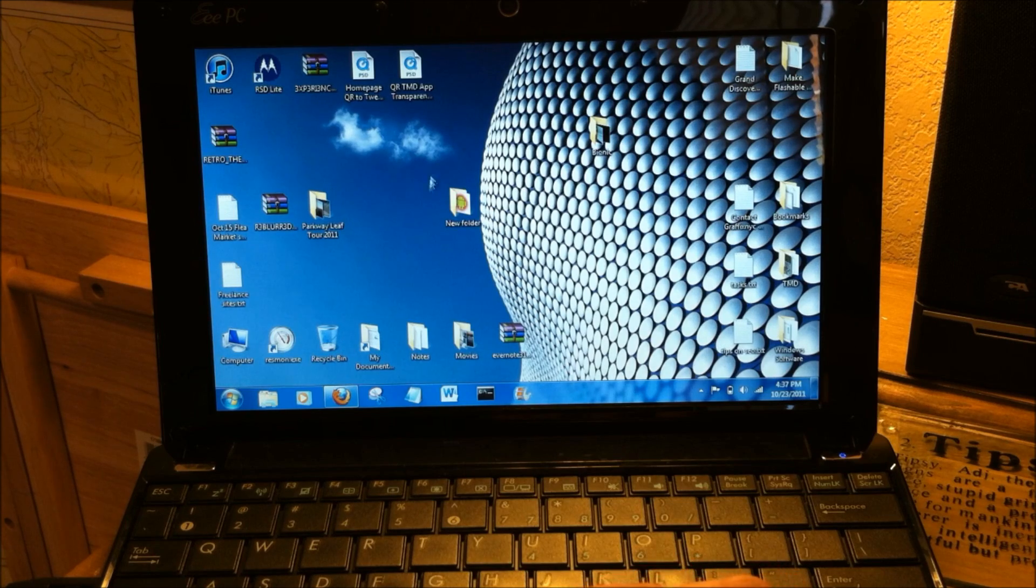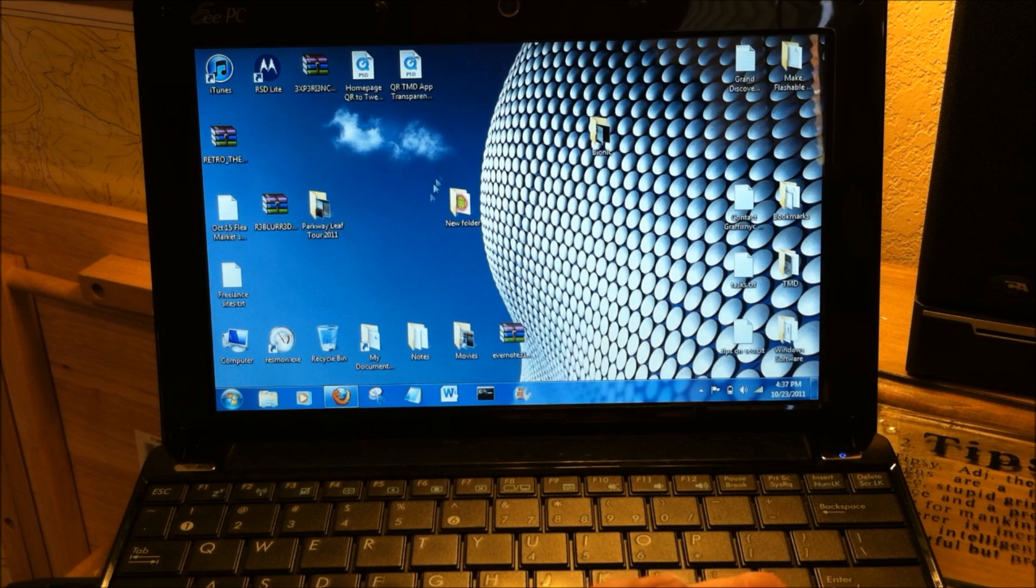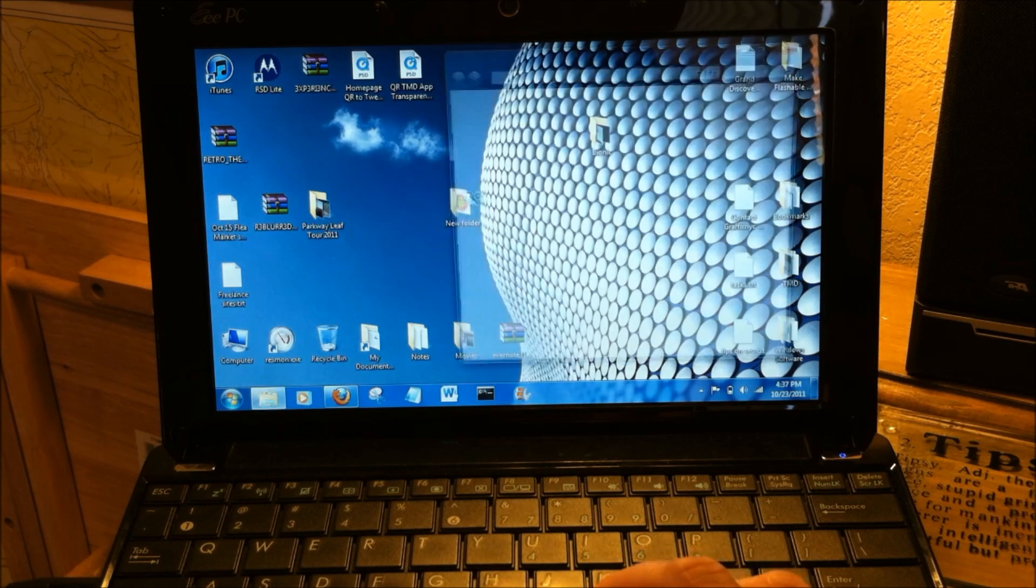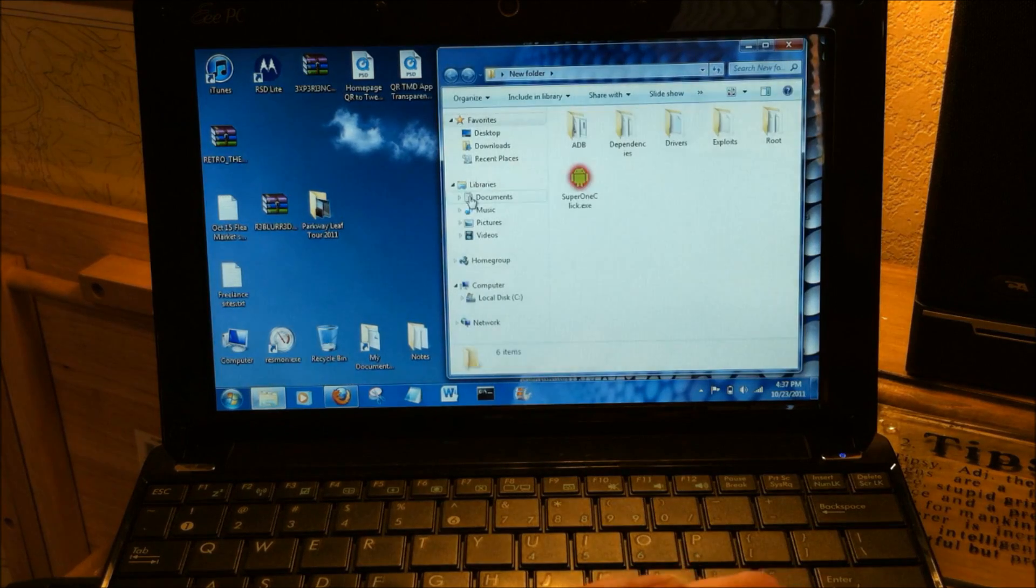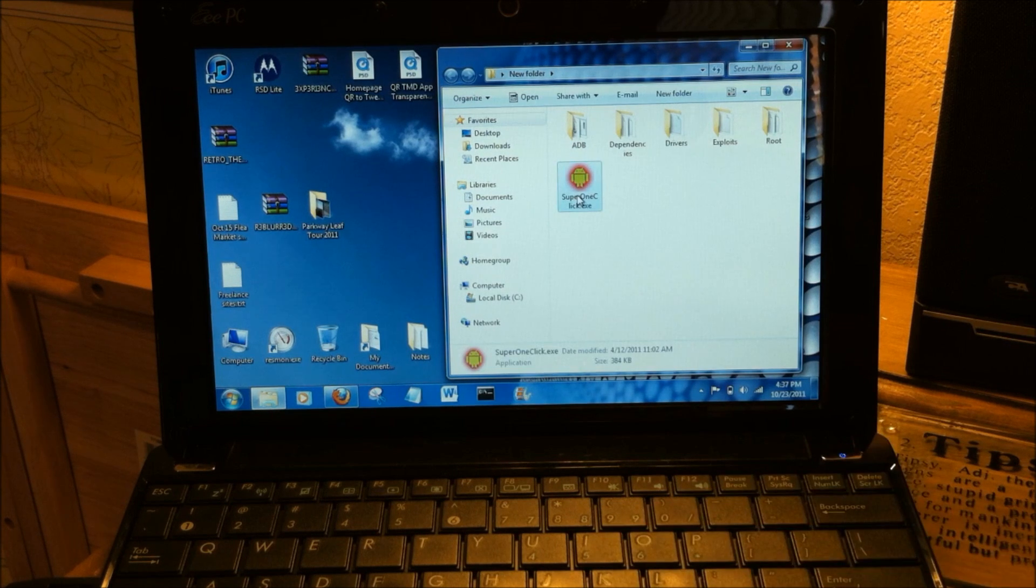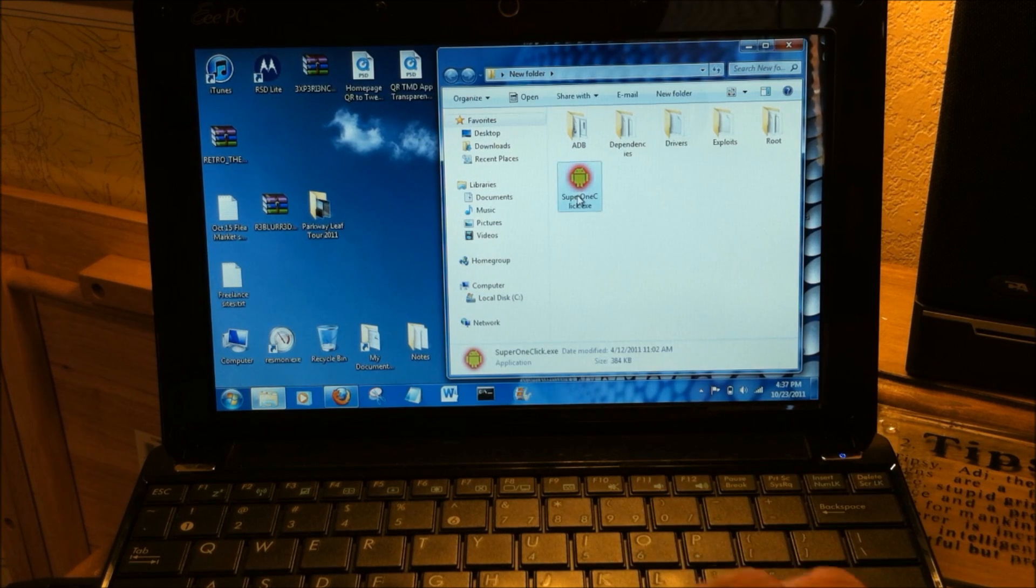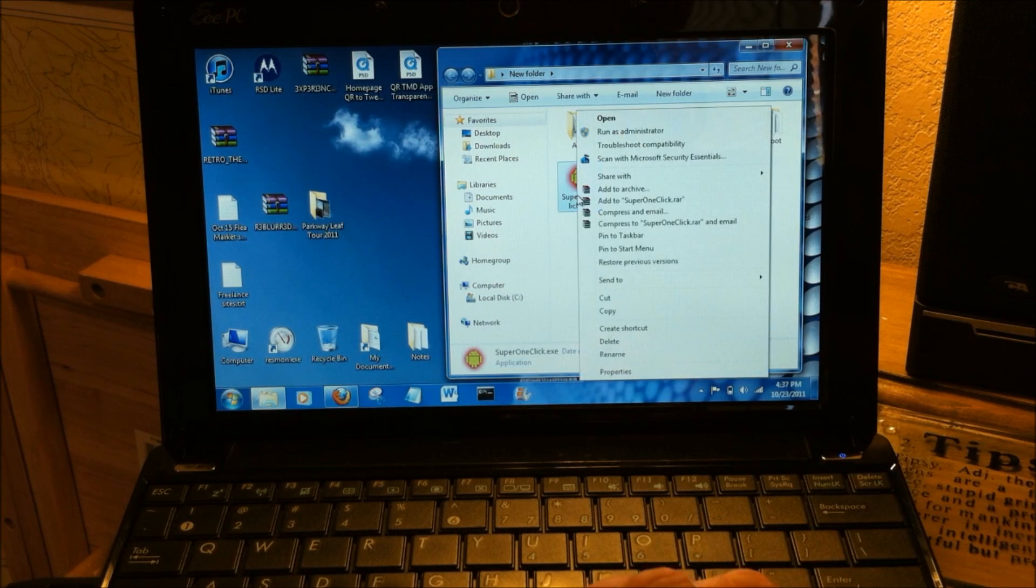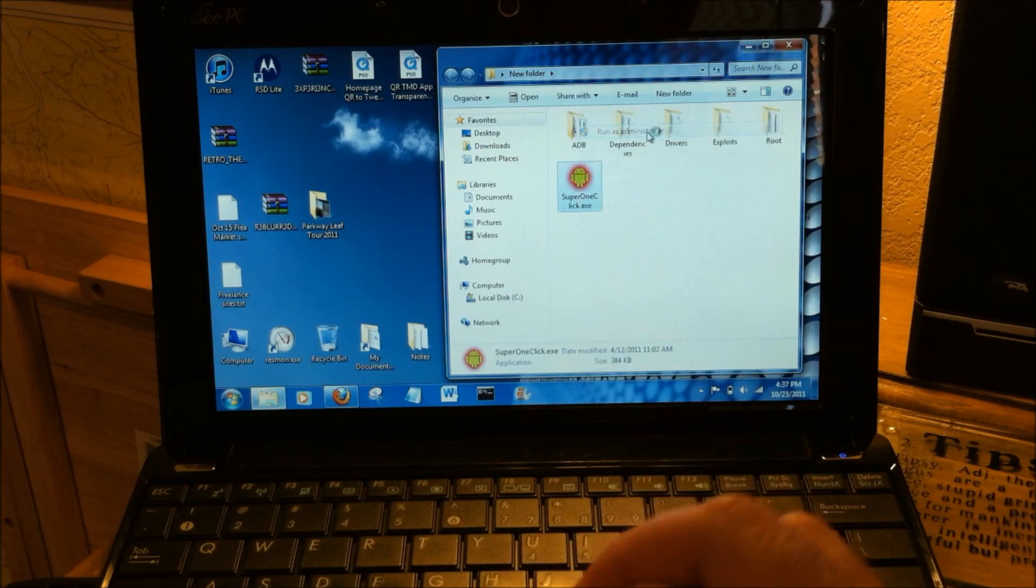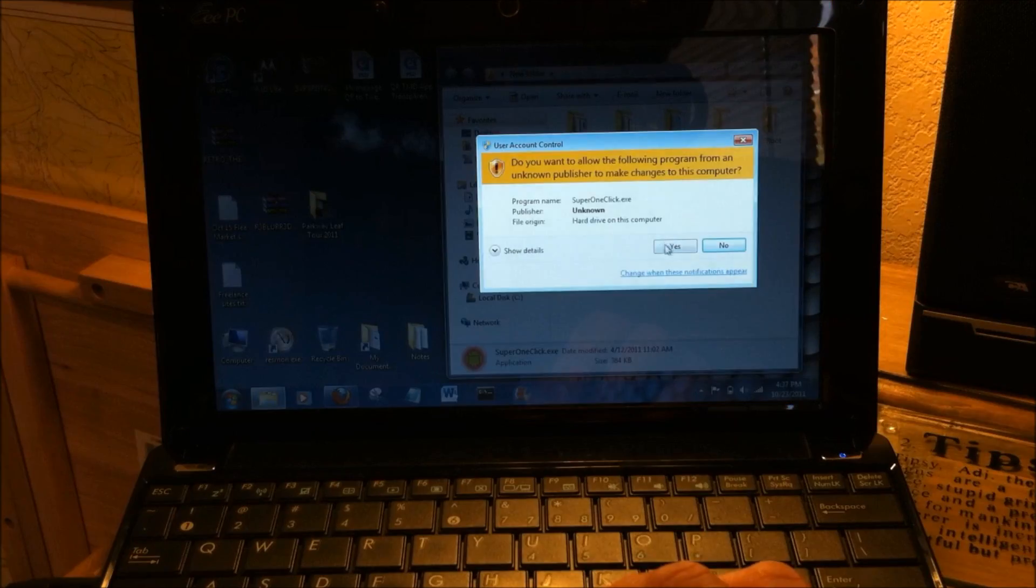Now once you download the zip file, extract it to a new folder. We're going to click into that new folder and let's right-click on the EXE ADB and run it as administrator.